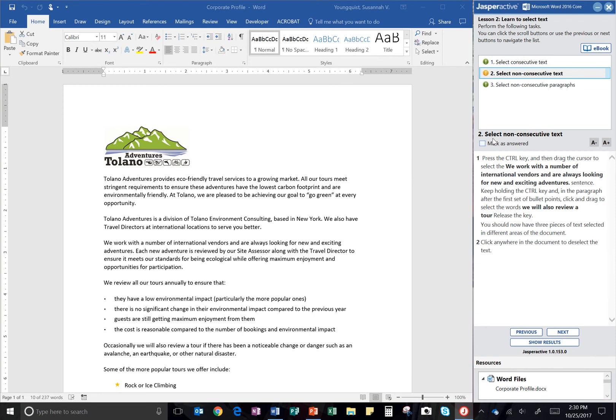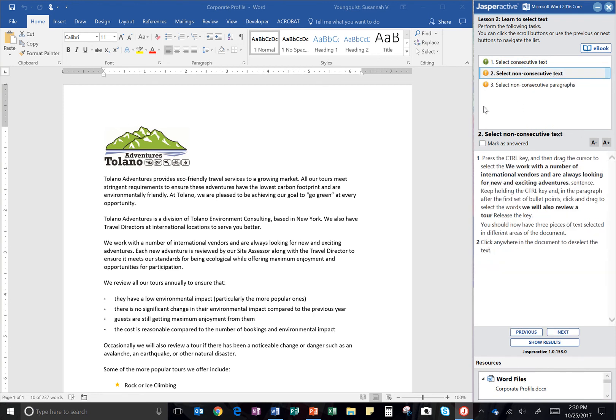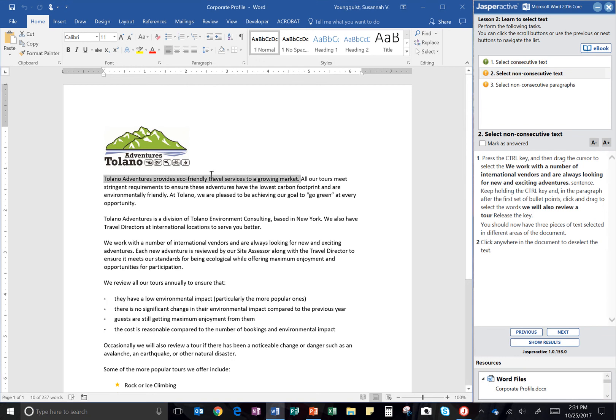The next step says select non-consecutive text. It would like you to press the Control key and then drag the cursor to select the 'We work with a number of international vendors and are always looking for new and exciting adventures' sentence. Okay, so I'm going to click into my document. This is still highlighted and I would like to keep it highlighted as well. So I'm going to hit the control key.